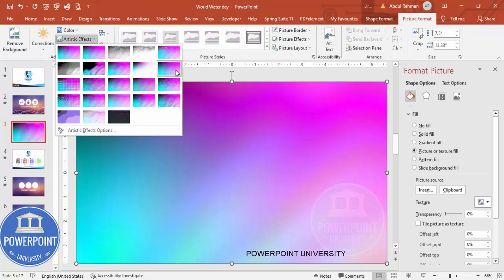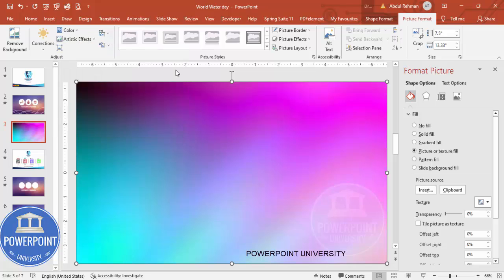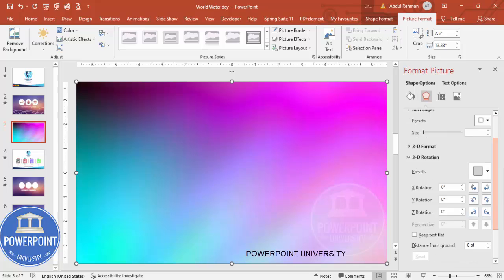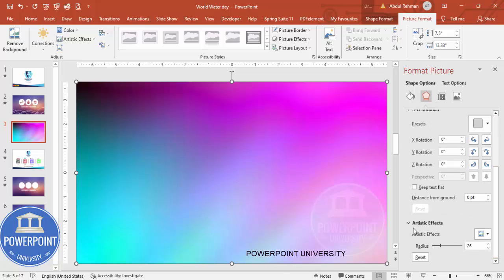You can make it a kind of blur effect. If you want to increase the blur, go to Effects, scroll down to Artistic Effects, and you can increase or decrease the blur amount.